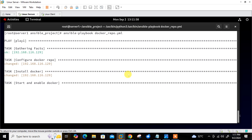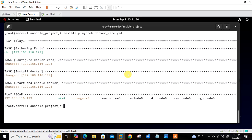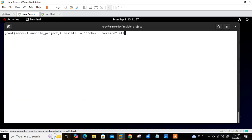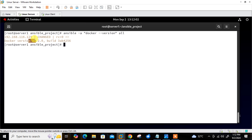You can see status changed — deployment done. Let's check the installed Docker version from the managed host: 'ansible -a "docker --version" all'. You can see Docker is successfully installed — version 27.2.0. You can also go to the client and run it manually there, but there's no need since I can manage it from here. Docker is successfully installed.